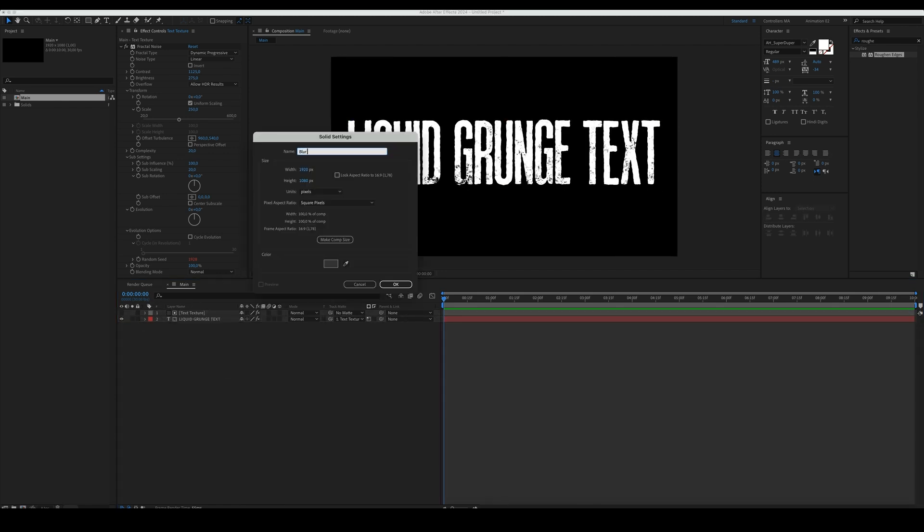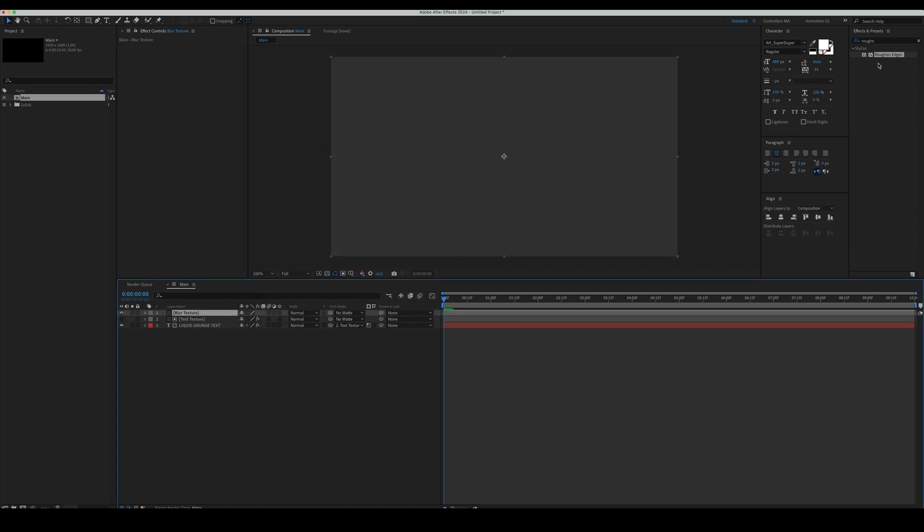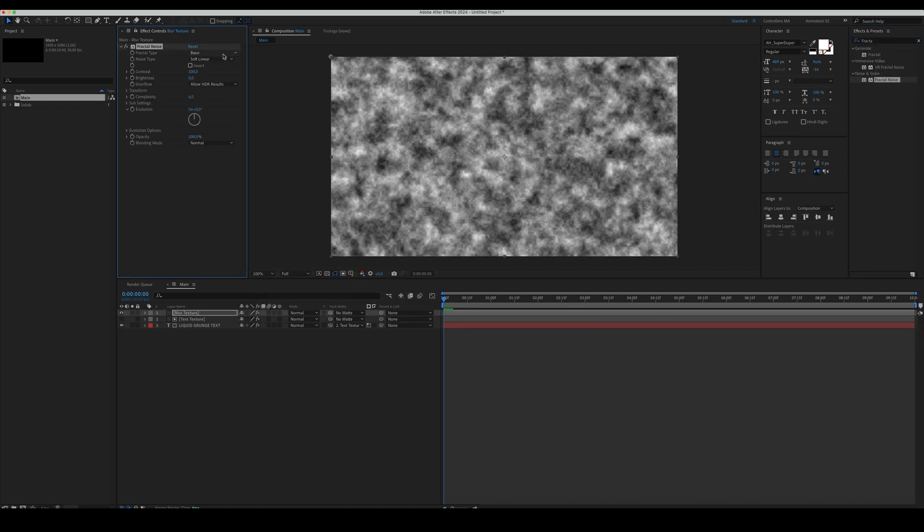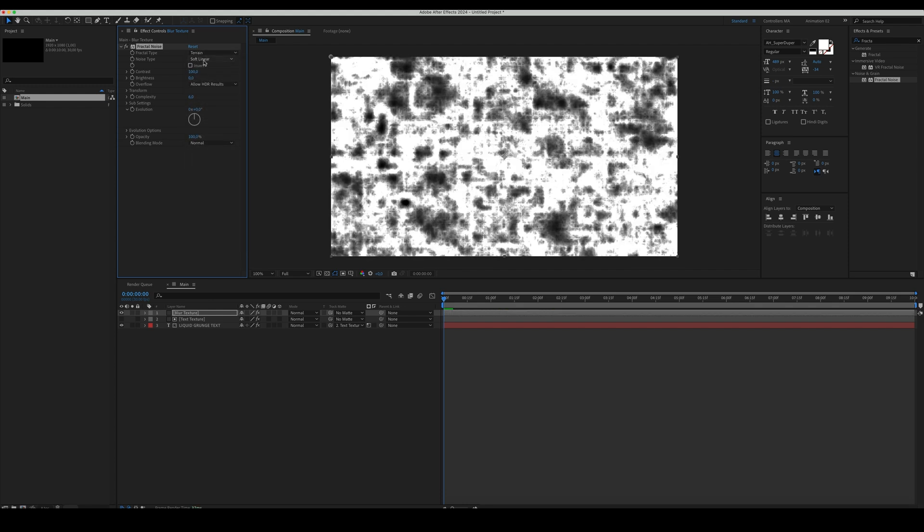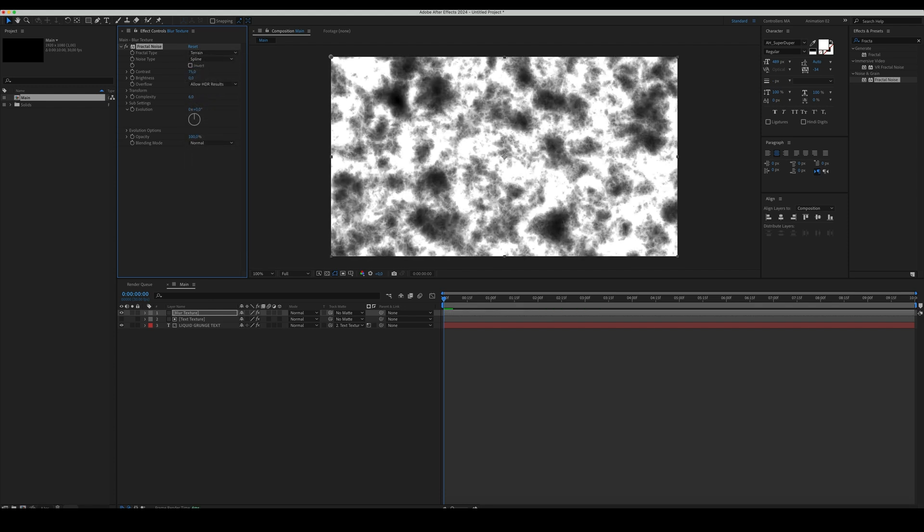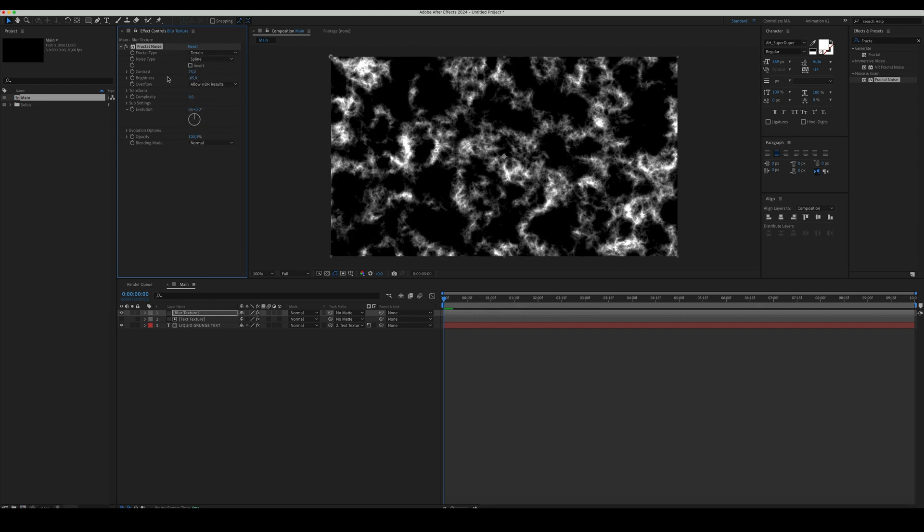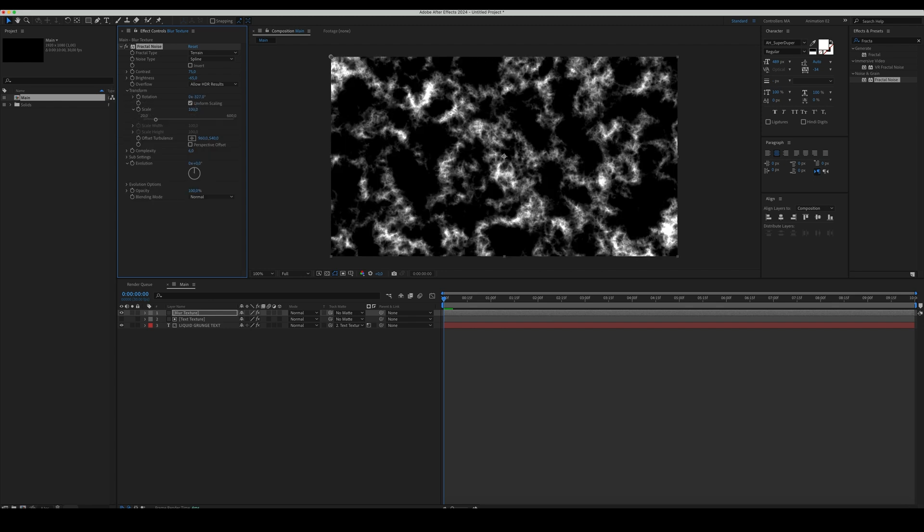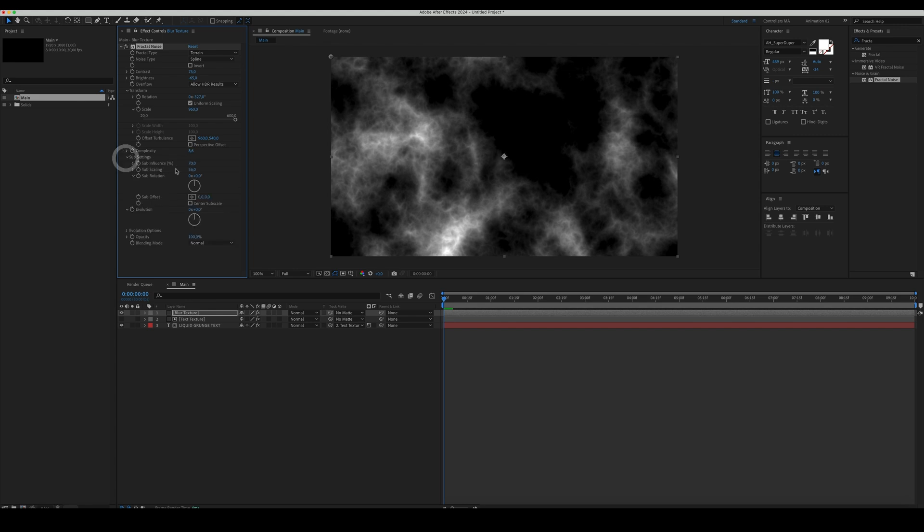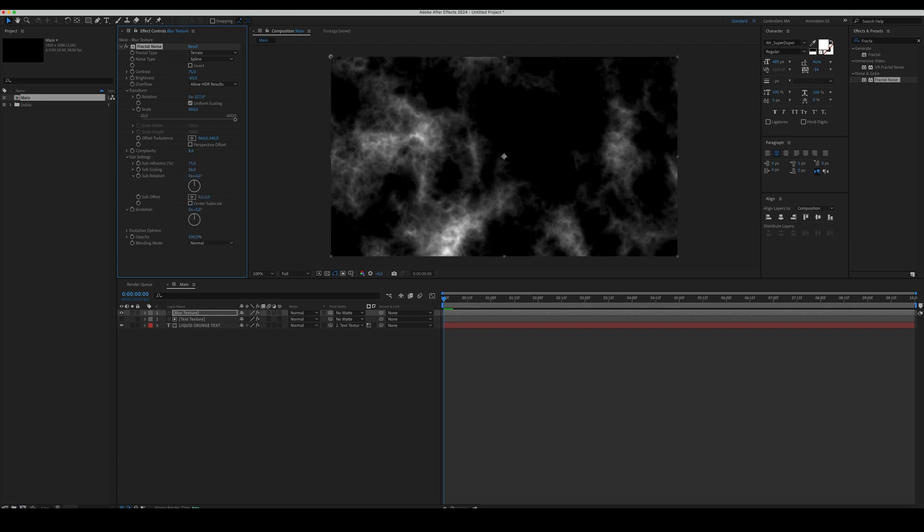Let's add some blur. Create a new solid and apply the Fractal Noise effect to it. Set the Fractal Type to Terrain, Noise Type to Spline, Contrast to 75, Brightness to negative 65. In the Transform, set the Rotation and Scale as in the video. Increase the Complexity in the Sub Settings, change the Sub Influence, Sub Scaling, and Sub Rotation.